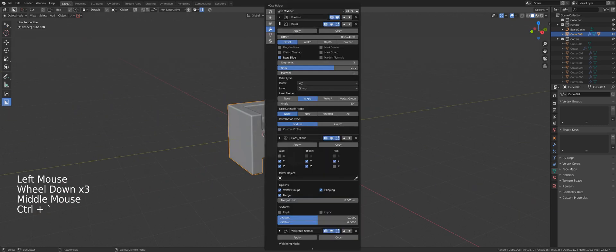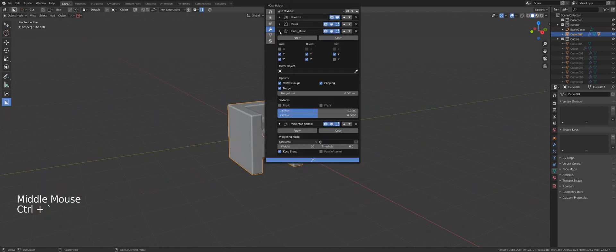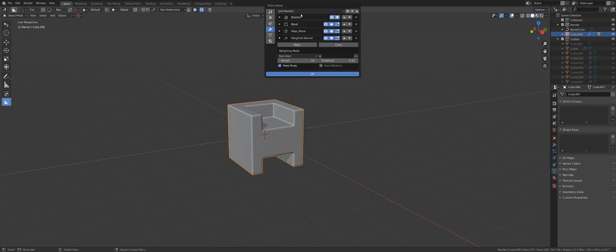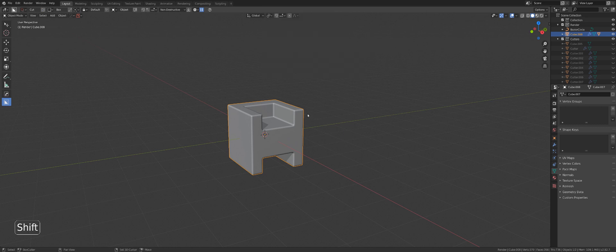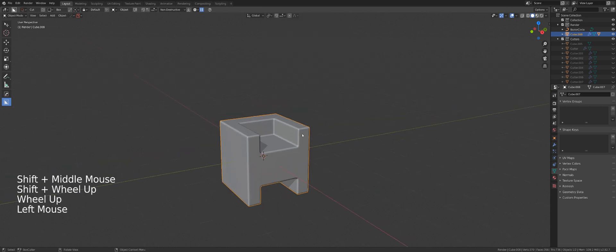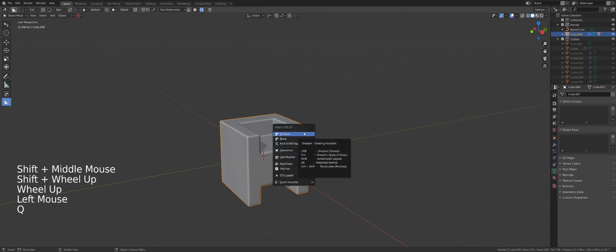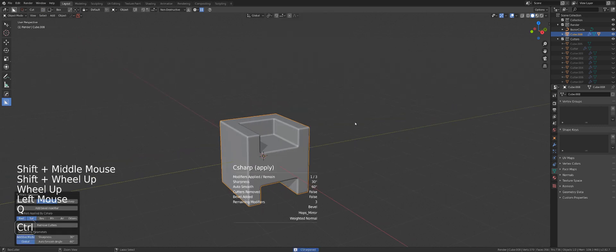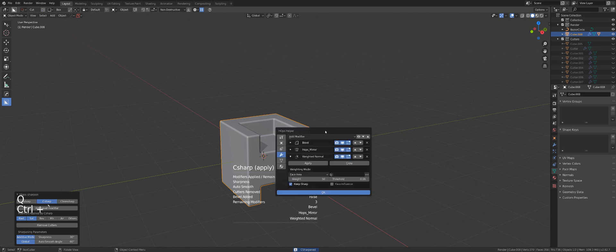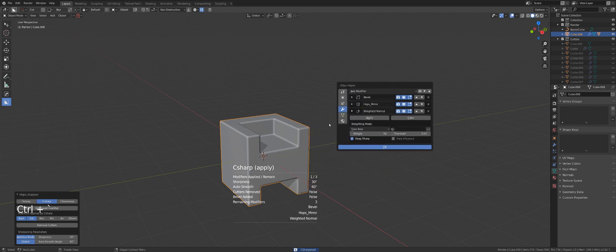Let's say we have a boolean, bevel, mirror and weighted normals. If I went to Q and ctrl click on sharpen, it will apply the boolean but will not apply the mirror.